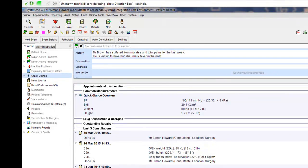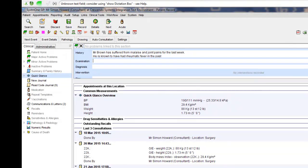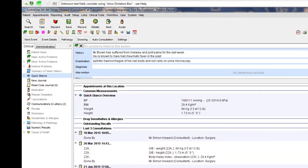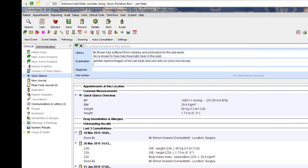Examination. Splinter haemorrhages of his nail beds and red cells on urine microscopy. Blood cultures confirm Streptococcus viridens infection.